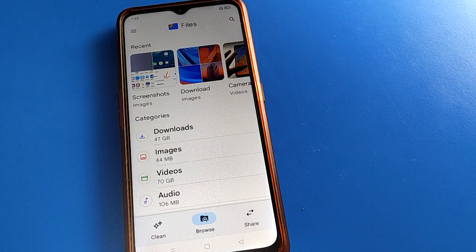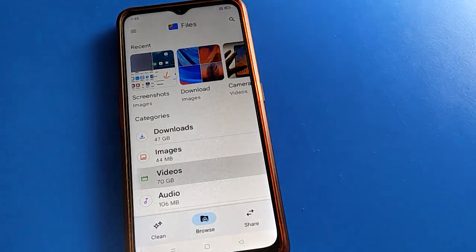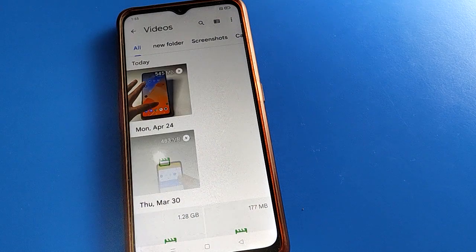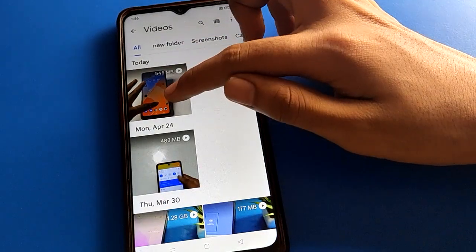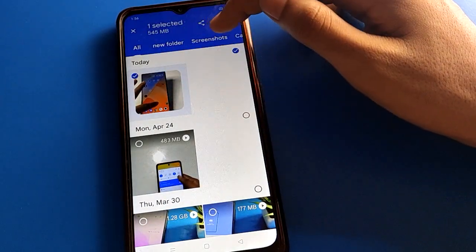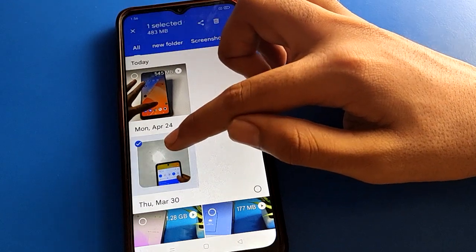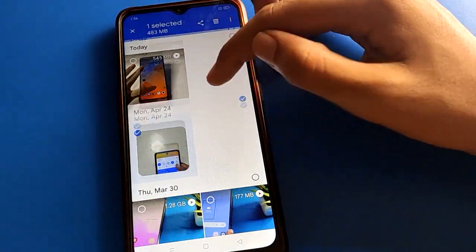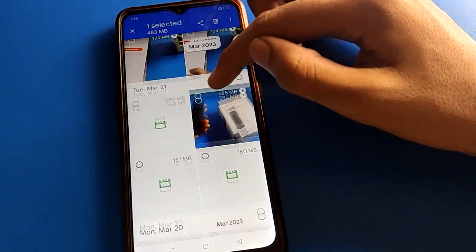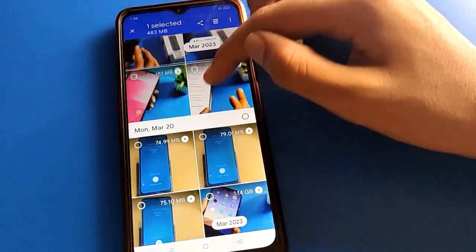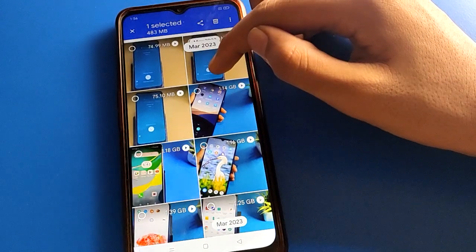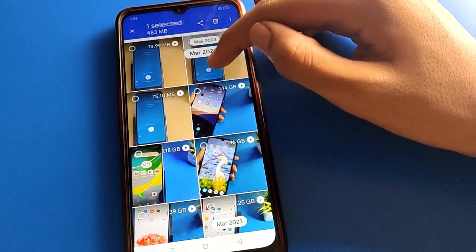After turning on Google Files, you can see this type of interface in your Oppo mobile. First of all, open your phone video settings and select the video which you want to hide in your Oppo mobile. You can hide one or two videos and also unhide them.